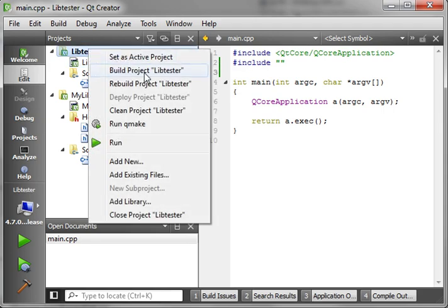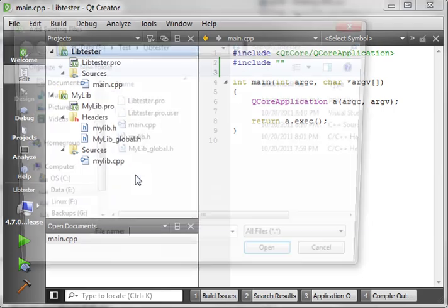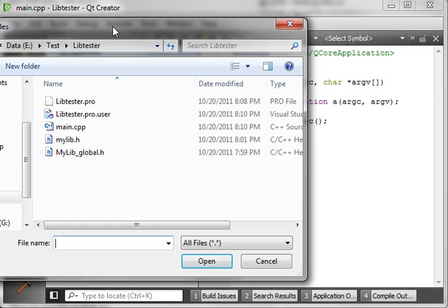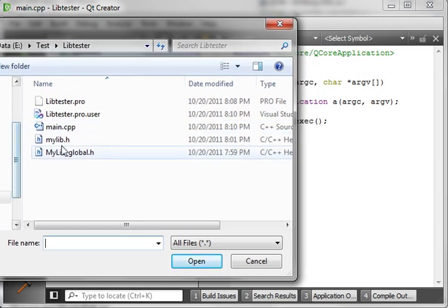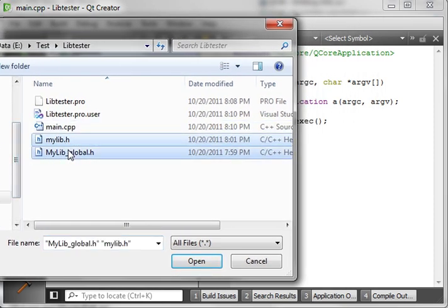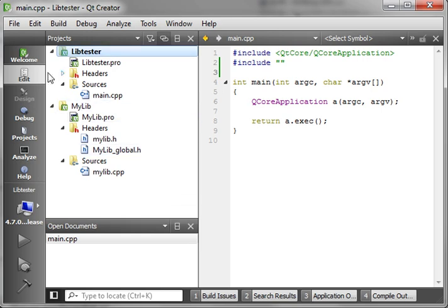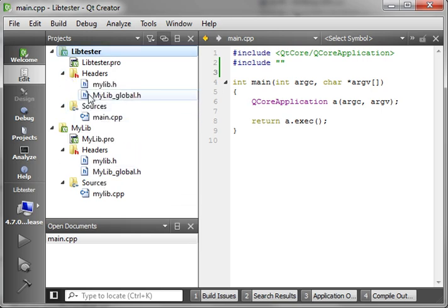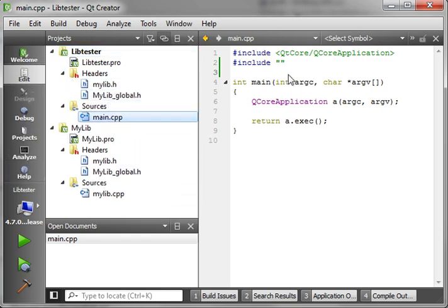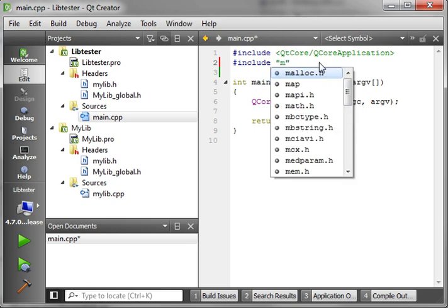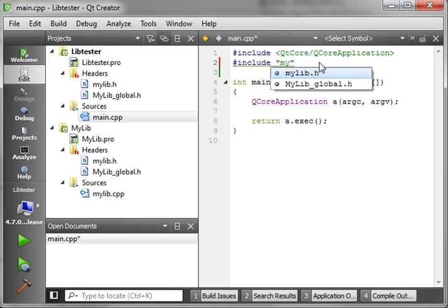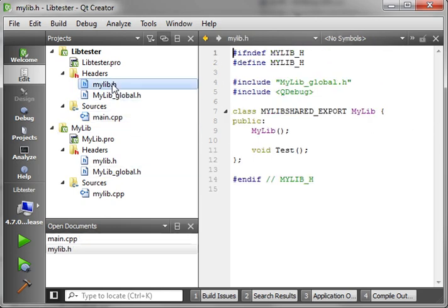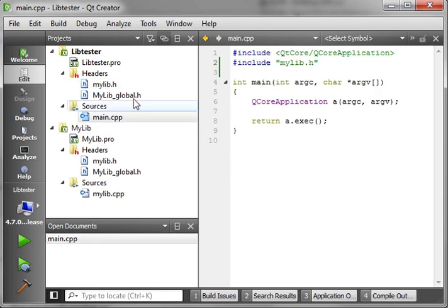And then we are going to add existing files. LibTester. And we're going to select our headers. Now they're in our project here. And we're just going to include MyLibH. Now we have access to our DLL. Now we've got a header. And we've included it.